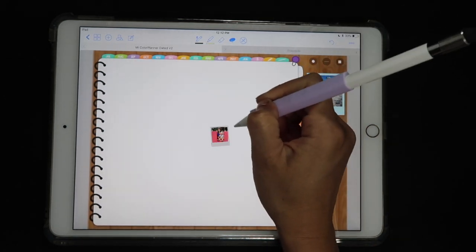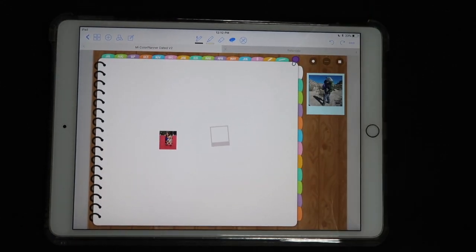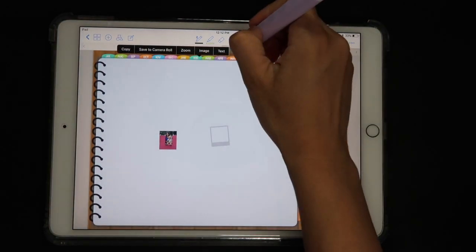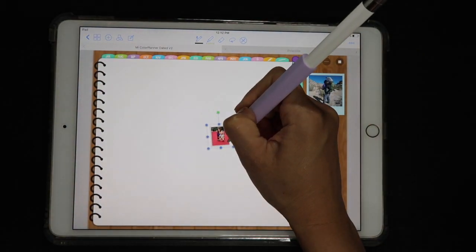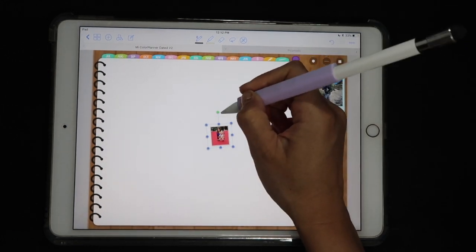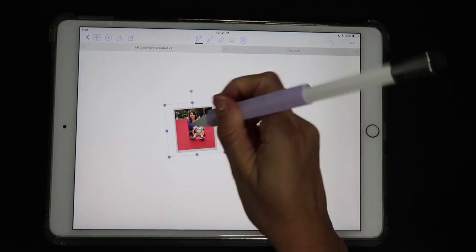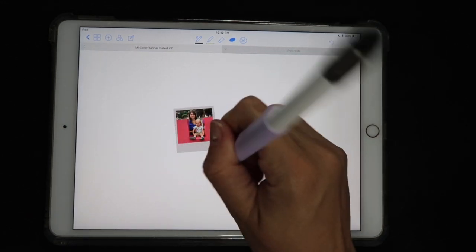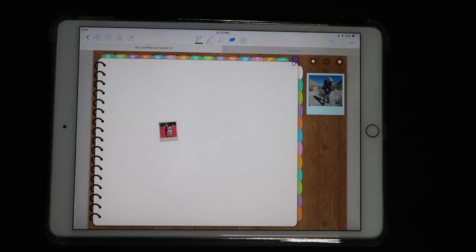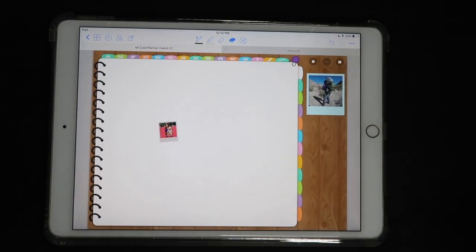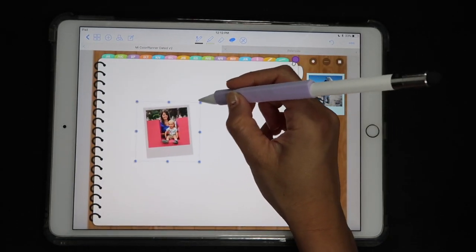Tap somewhere else and you can see your frame is rotated. But if you bring your photo back, it won't fit — you need to rotate the photo as well. Tap and hold on the photo, click 'Edit', and use the rotation dot to match the exact same angle as the frame. Then deselect — you now have both images rotated. Select both images together and make them bigger to restore the size.